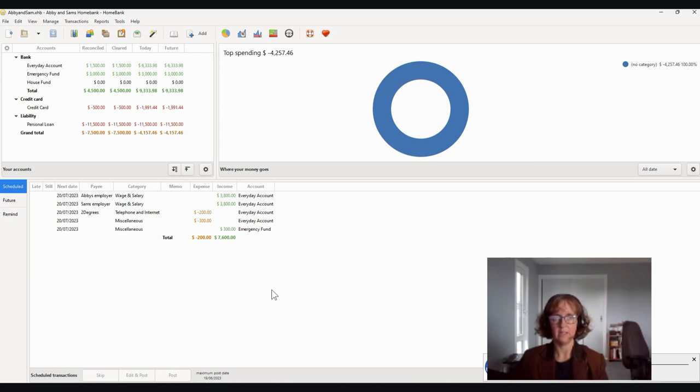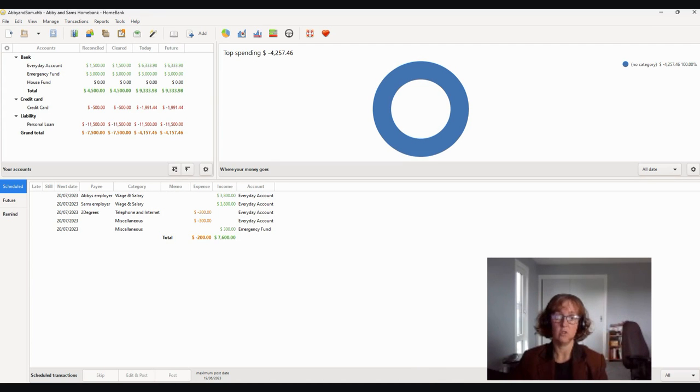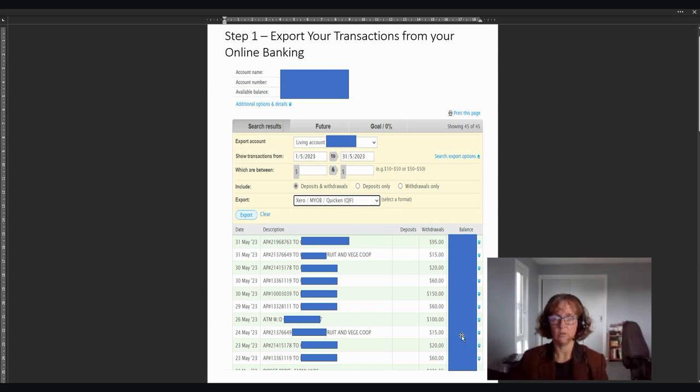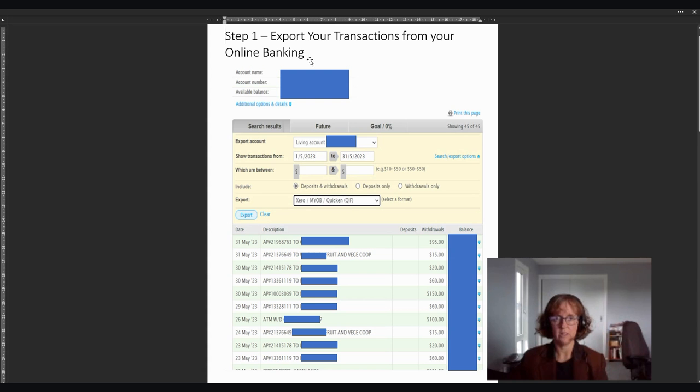Now it's tricky to show you this in terms of a real life online banking system. So I've done some screenshots and we'll load those up so that you can see what to do. So we'll go through those and then it's very simple to export information out of your online banking. But there is a couple of things that we just need to make sure that you understand.